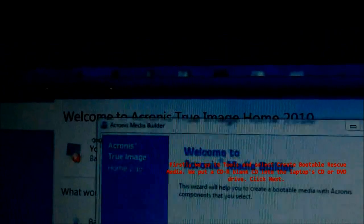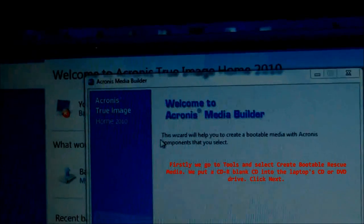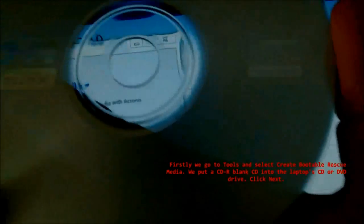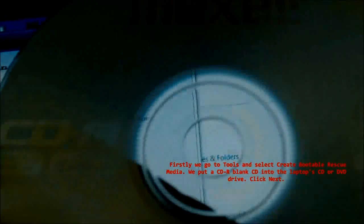So you need a blank CD or DVD in the laptop's CD or DVD drive. Click Next.